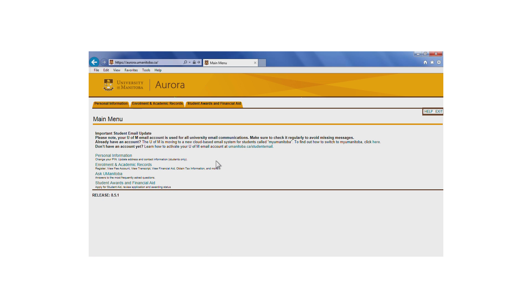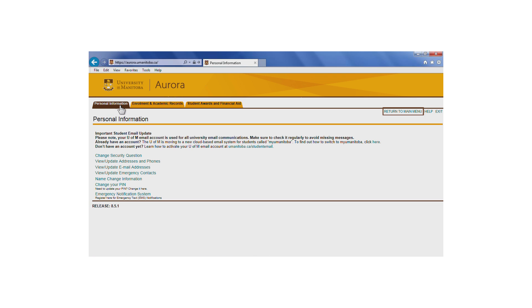For easy navigation, these tabs and buttons are accessible from any screen. Once you select any of these tabs, you'll also find a Return to Main Menu button. This will also be accessible for many screens in Aurora.